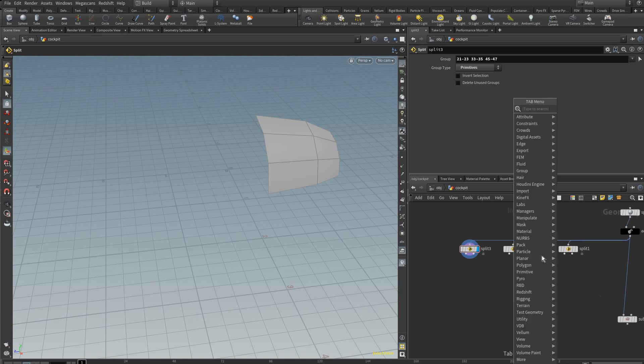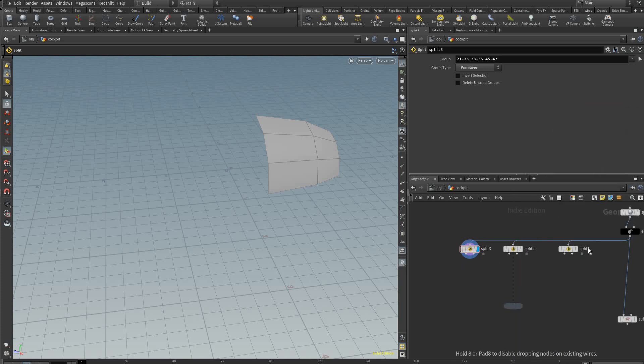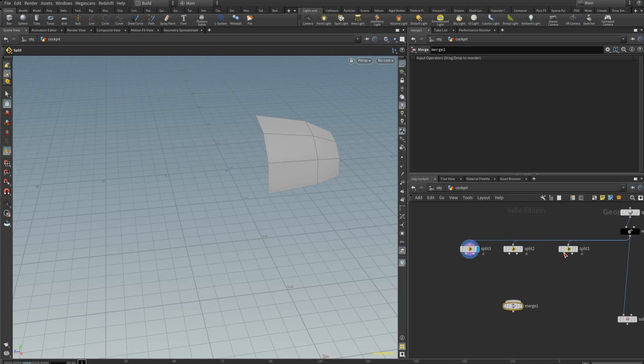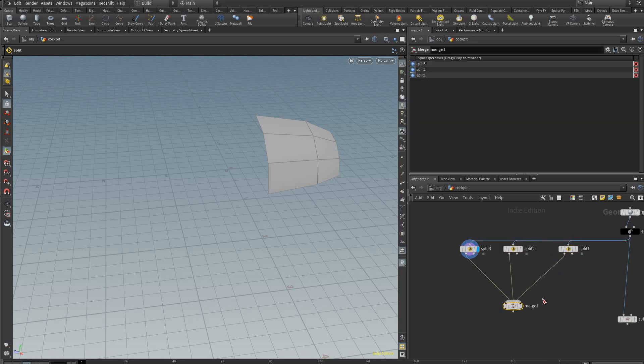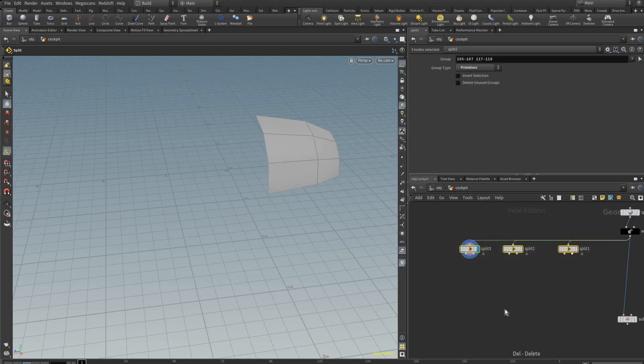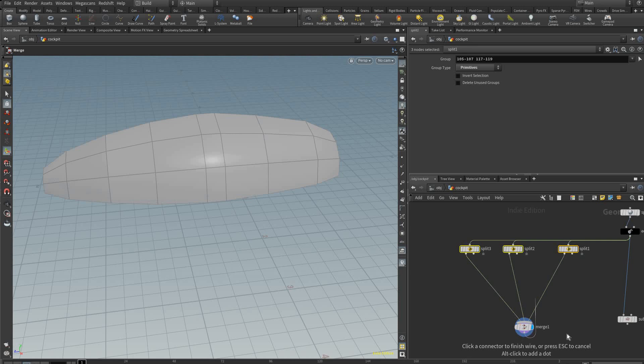Now we're going to create a merge node here and we can connect these three into here. Or alternatively, if you hold alt and drag this out it will automatically create a merge node.